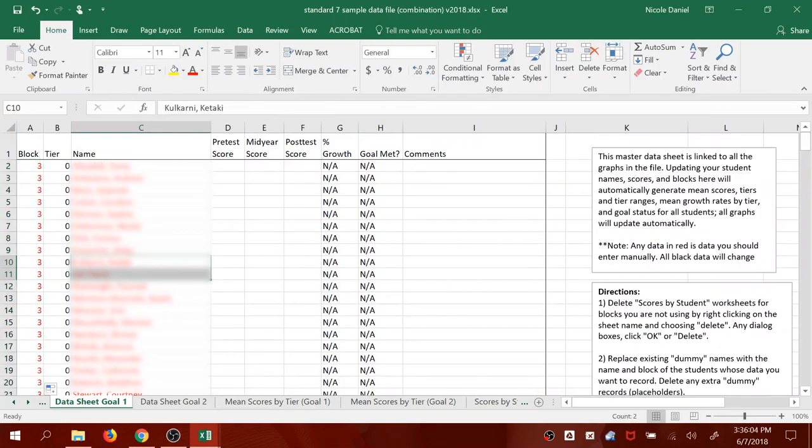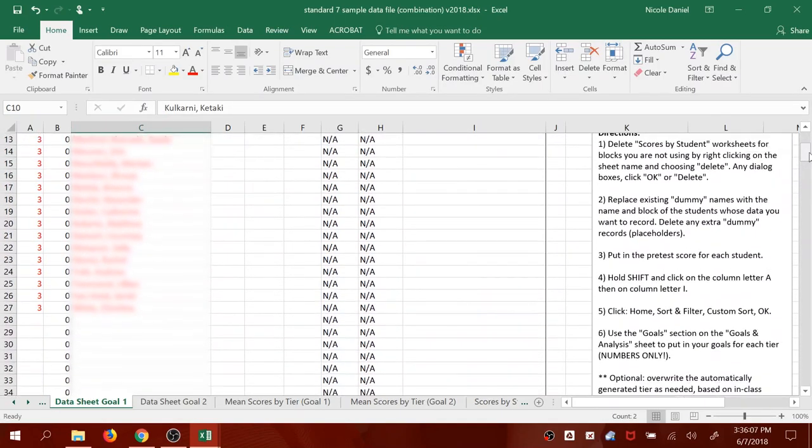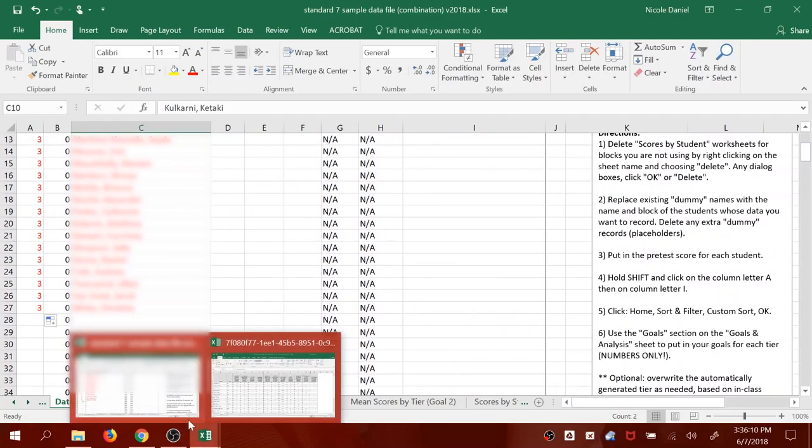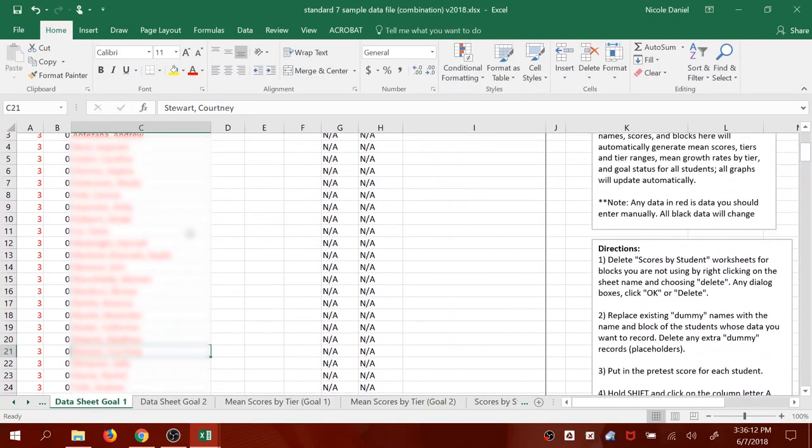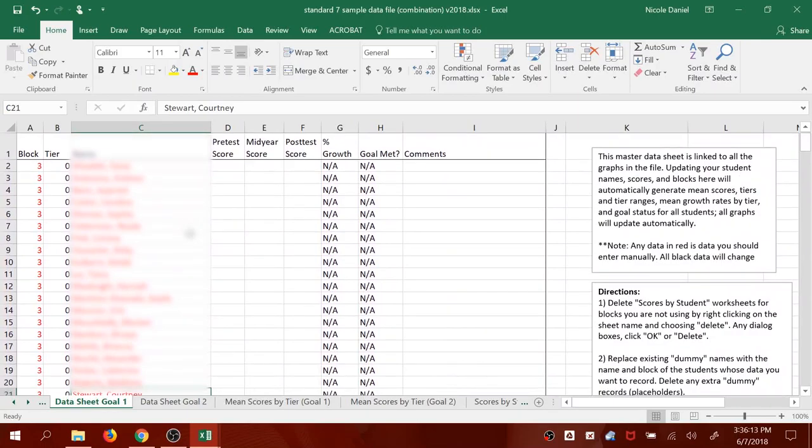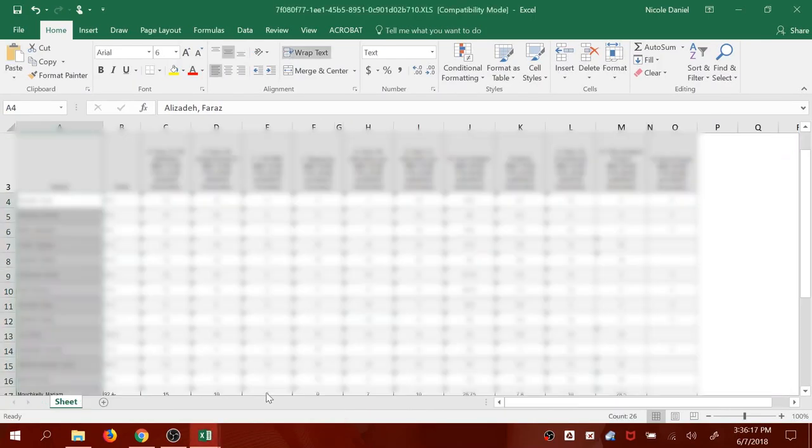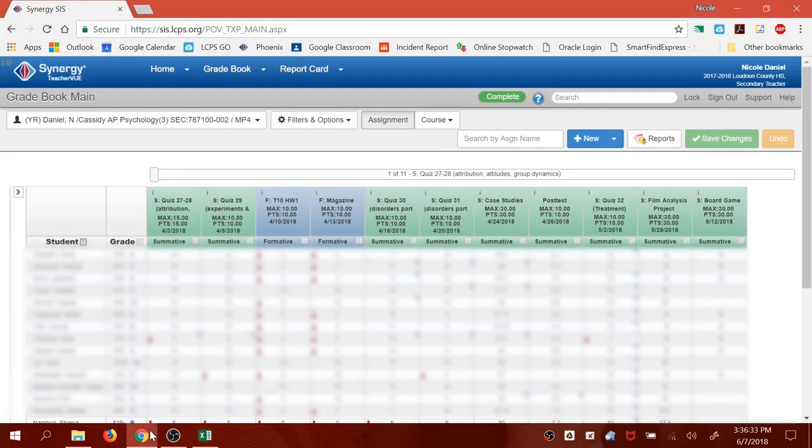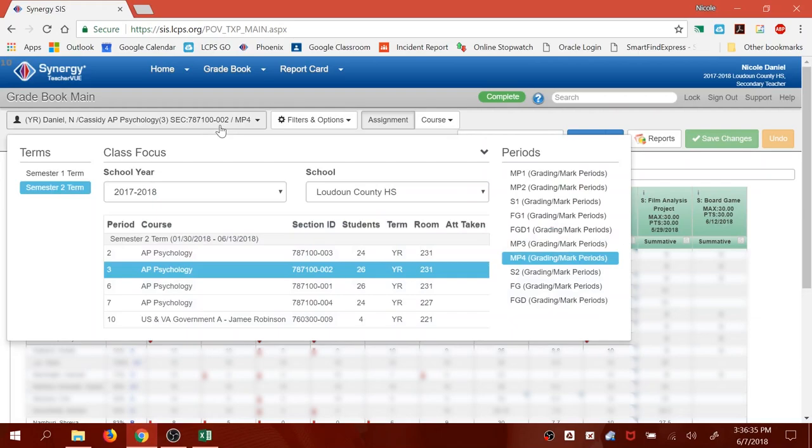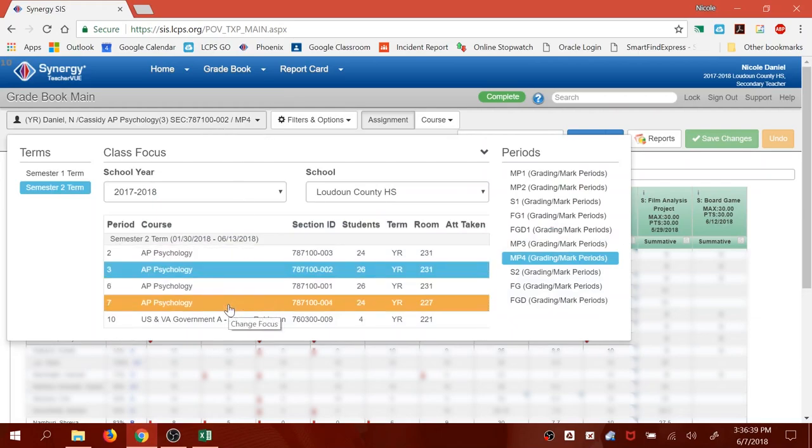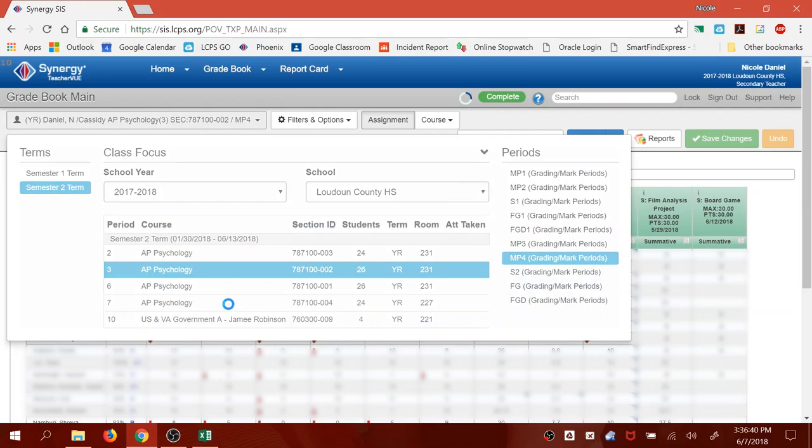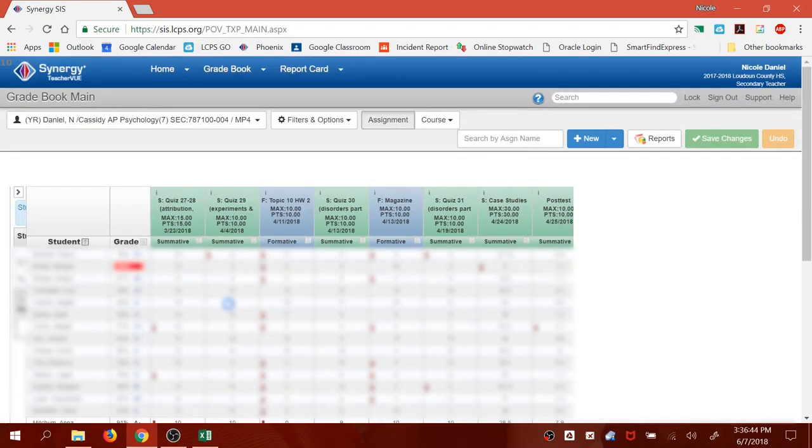Now you have the first block of your students filled in. I'm going to show you how to do that one more time. Now if at this point you haven't given the pretest yet, you are finished. All you needed to copy was the names. So you can go ahead and close this report. Go back to Phoenix. Change which block you want to use. So let's say I also want to use my seventh block class. I'll change to block 7.